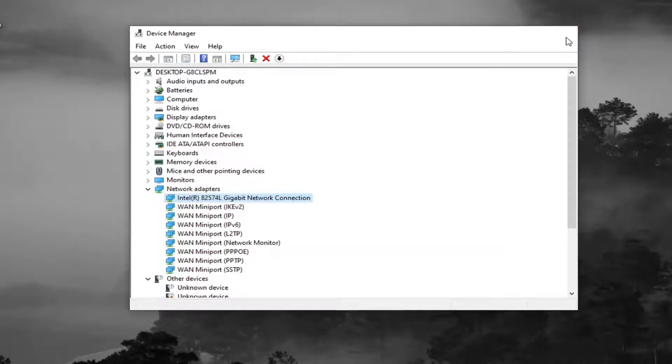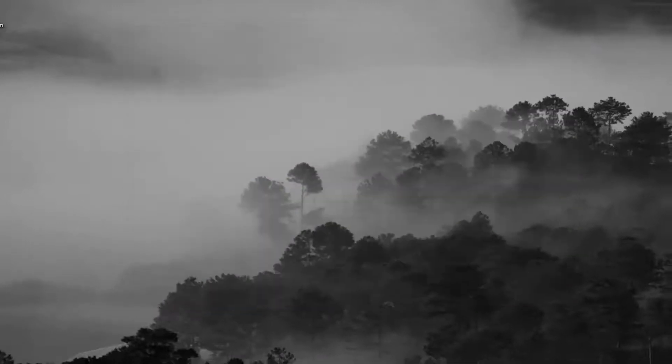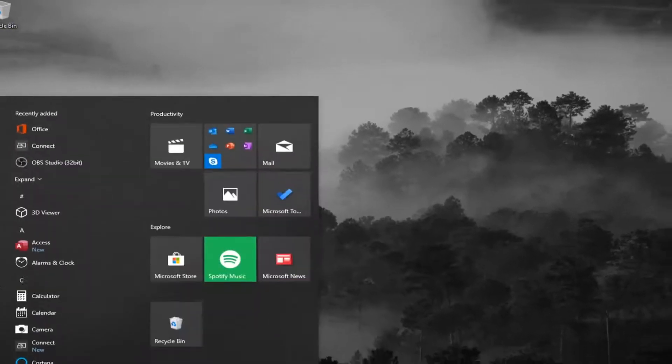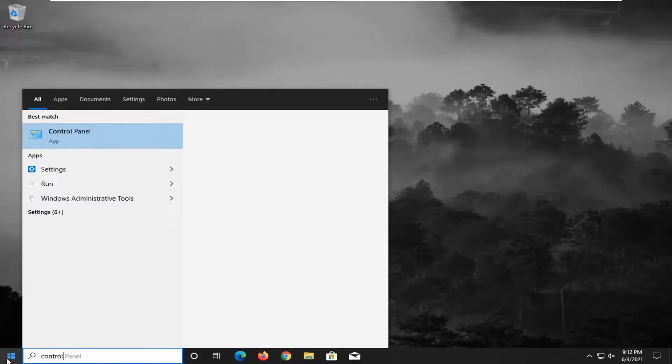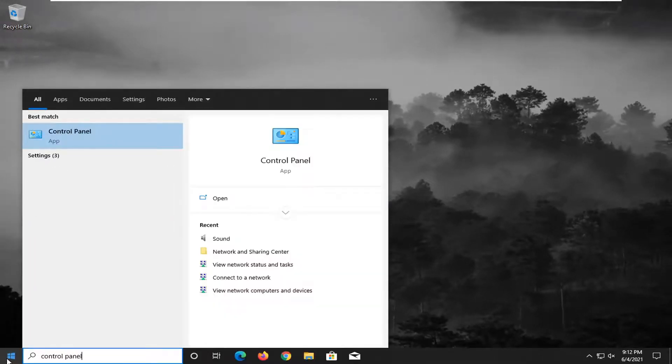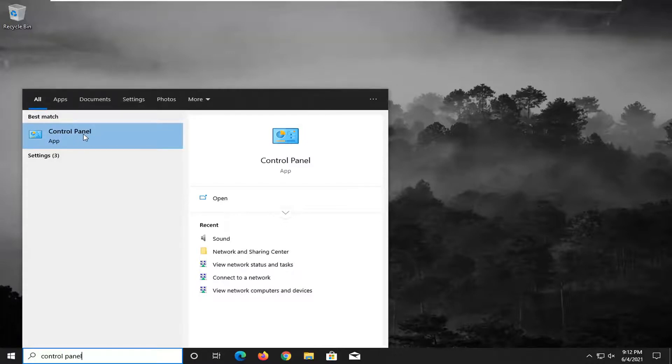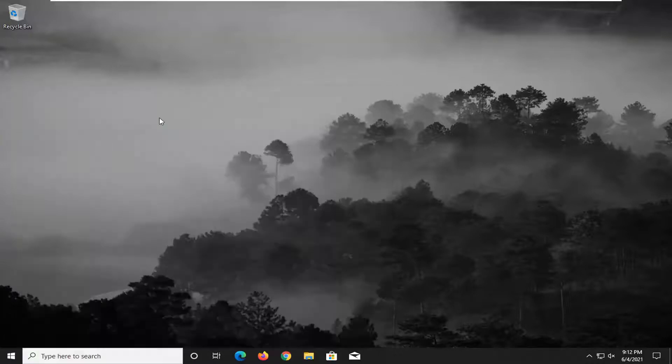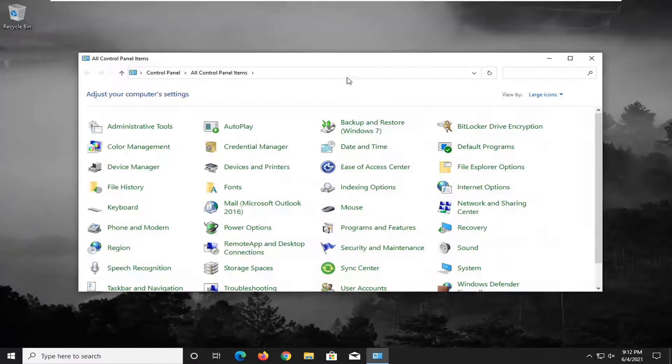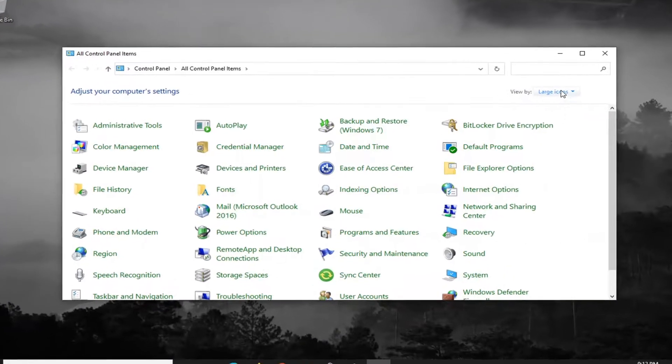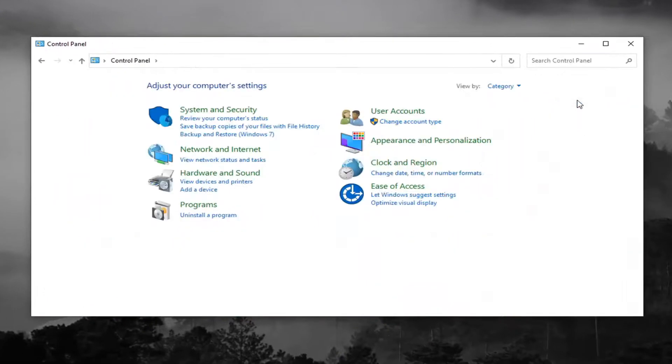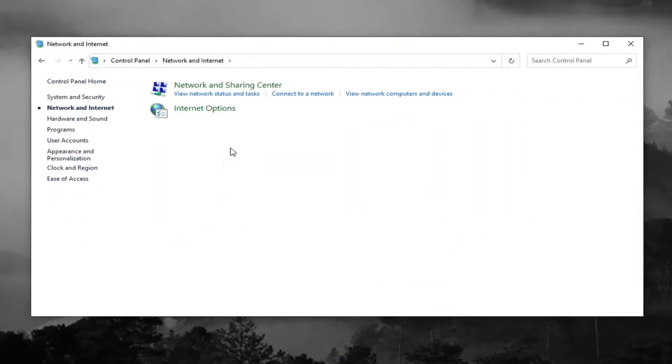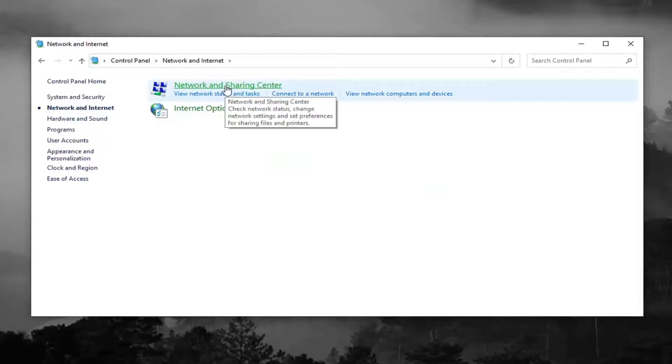If you're still having issues, close out of there. Open up the Start menu. Type in Control Panel. Best result should come back with Control Panel. Go ahead and open that. Set your View By to Category View, and then select Network and Internet. Select Network and Sharing Center.